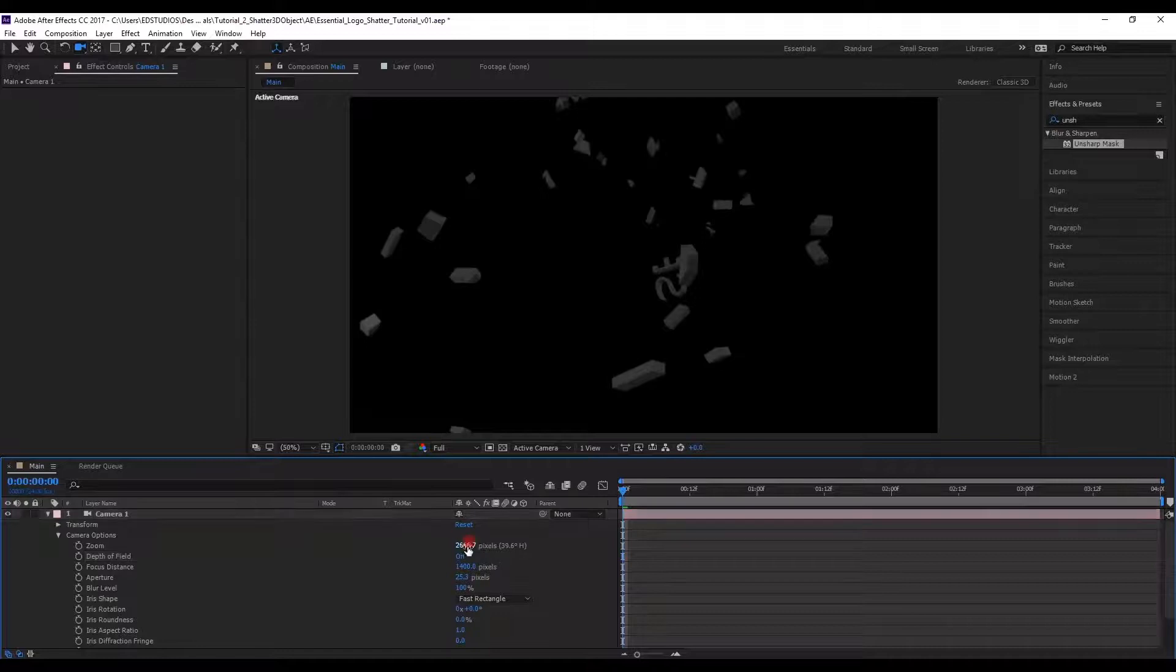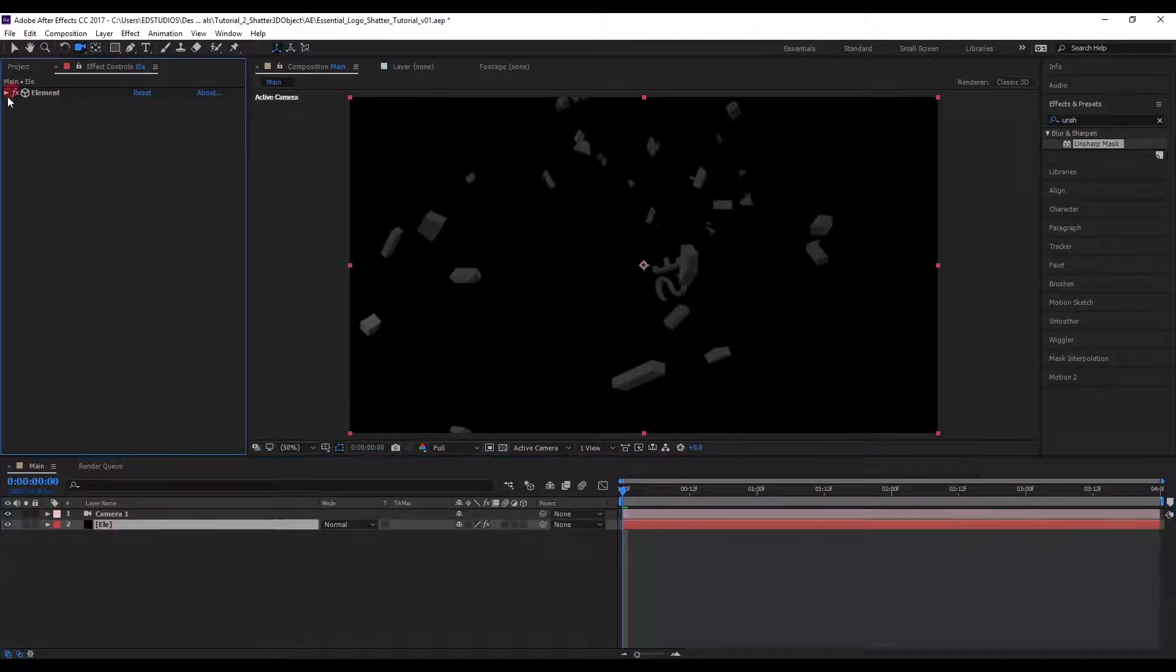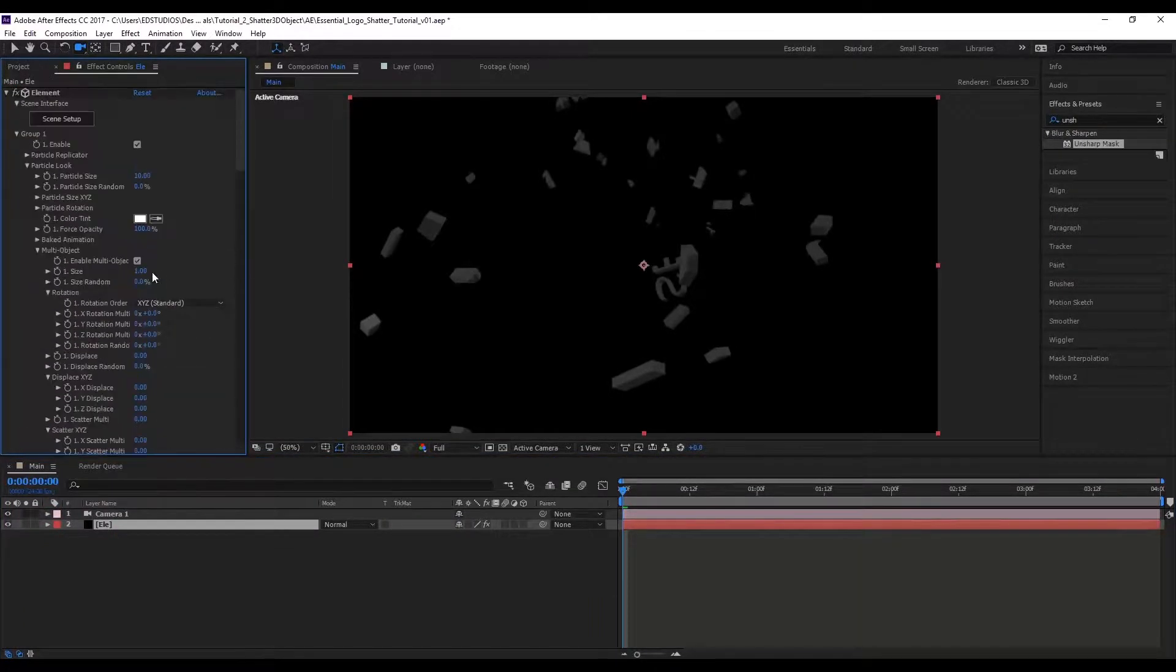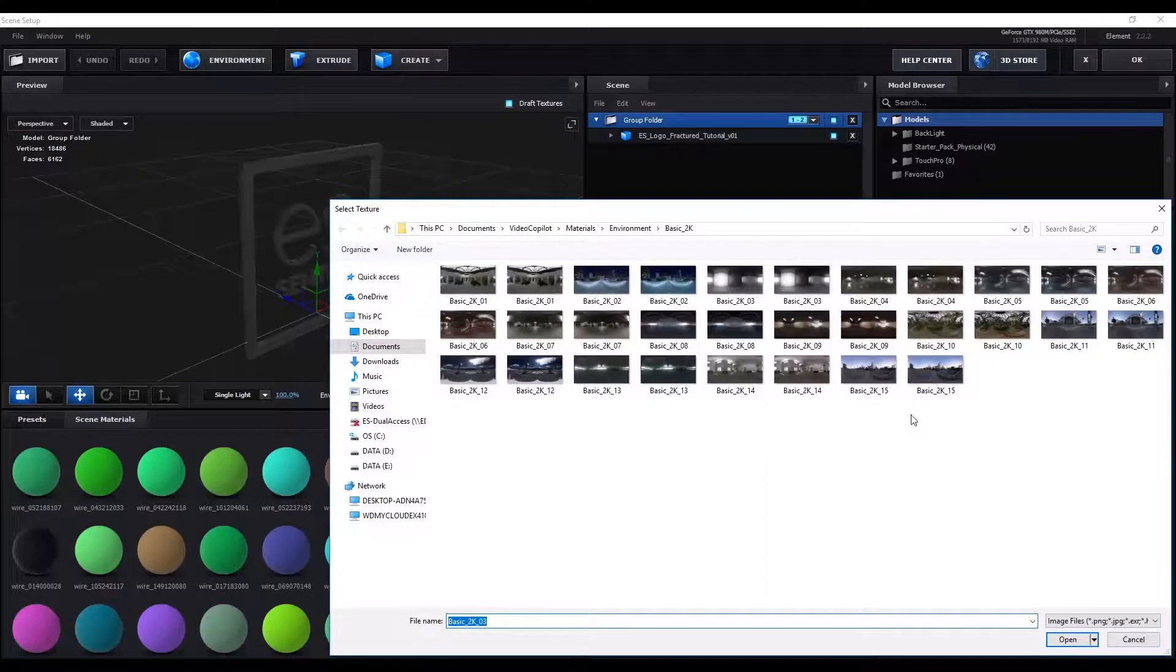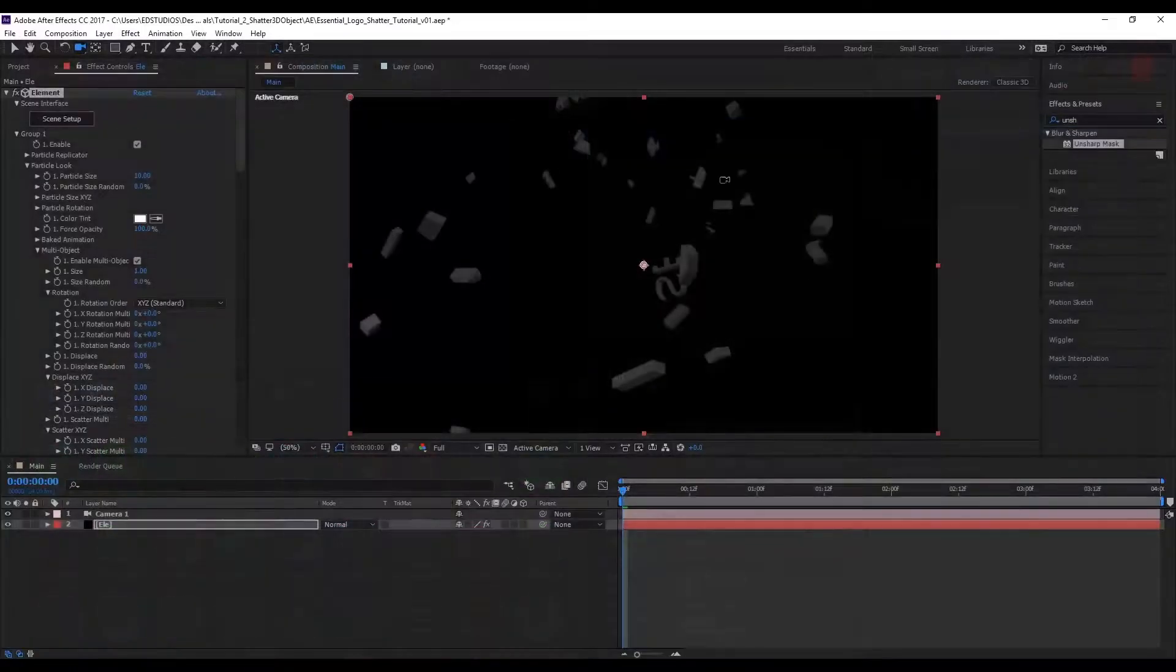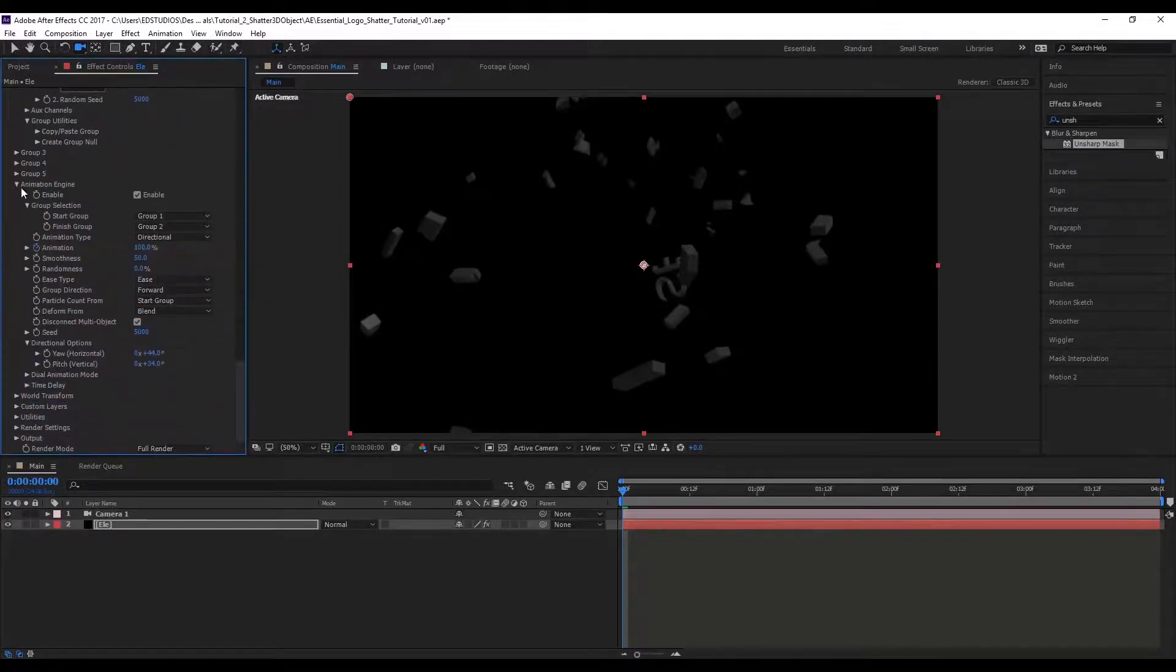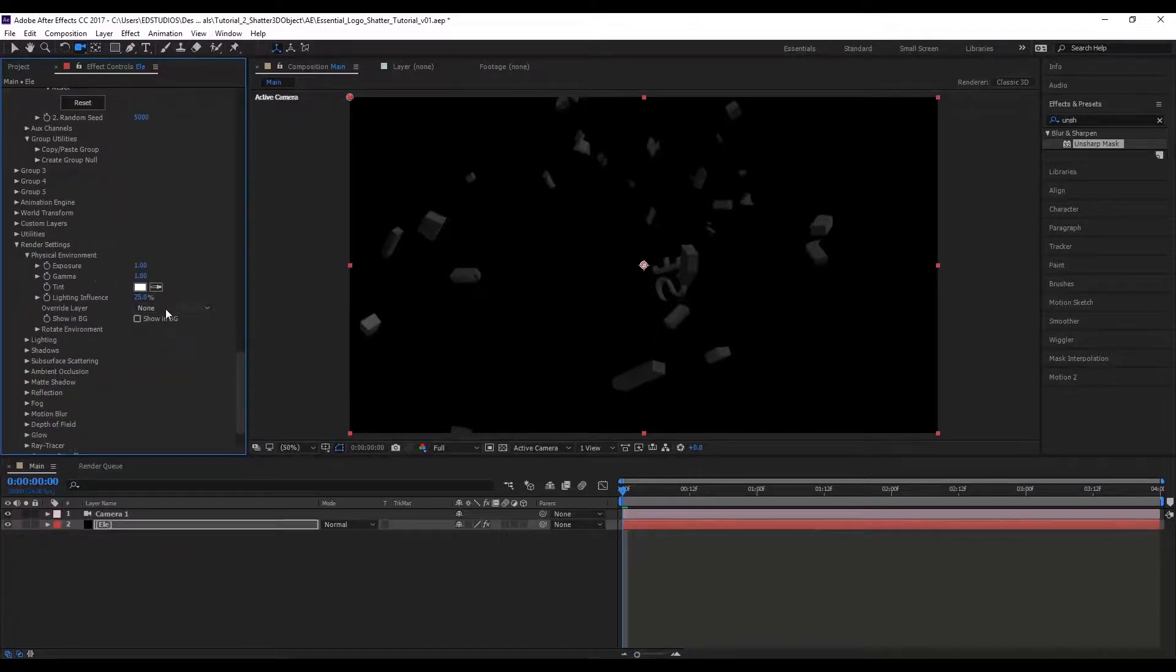It's going to be harder to see because we've got a bit of black background here, but if we go within the element settings, we can improve the look. Just go under scene setup and pick a new environment. Under the render settings, let's adjust a few things.